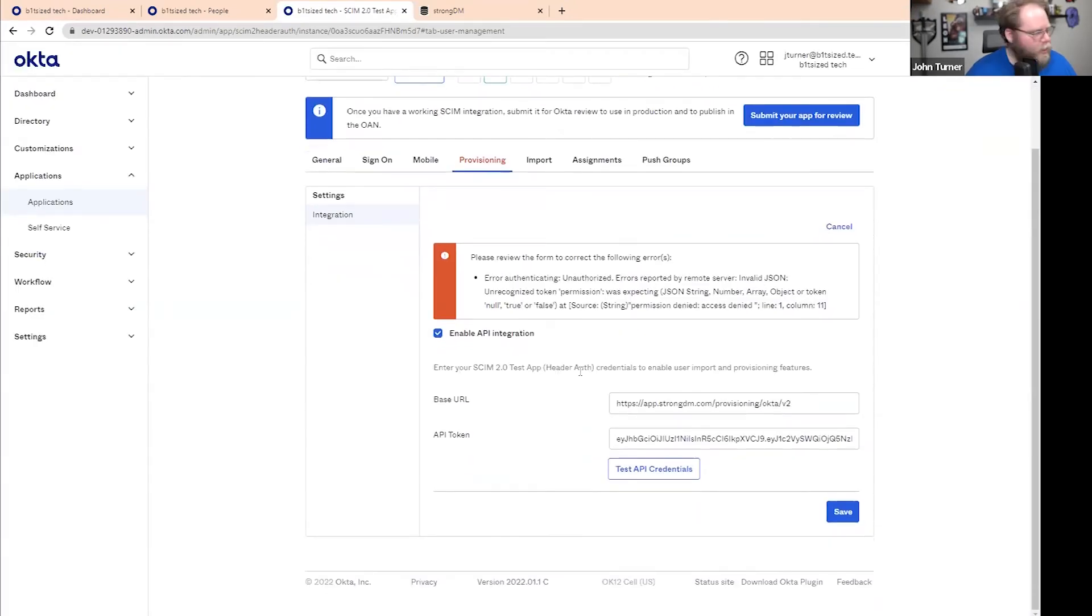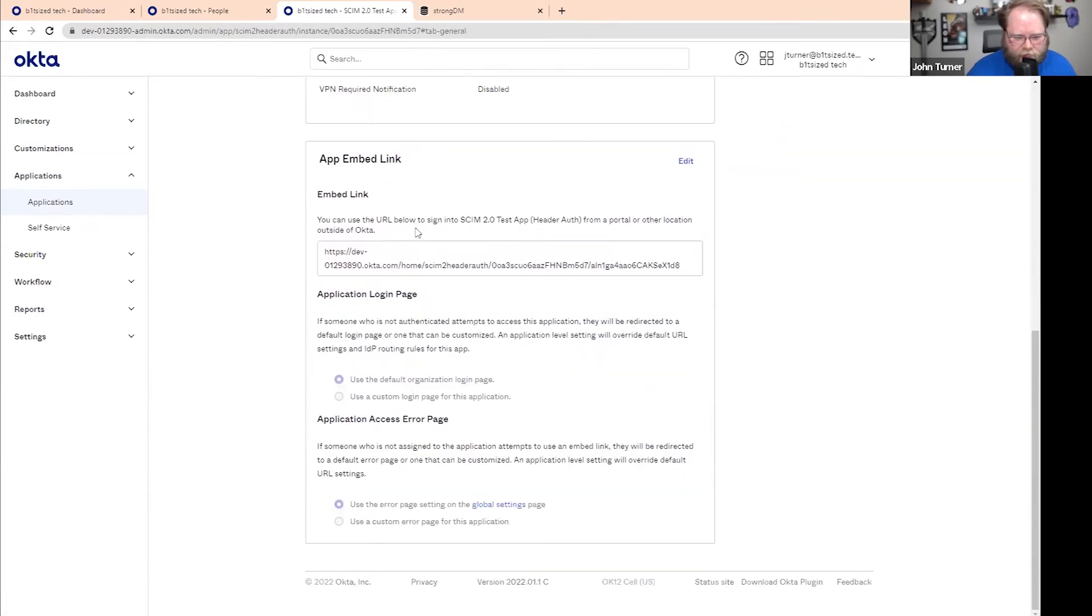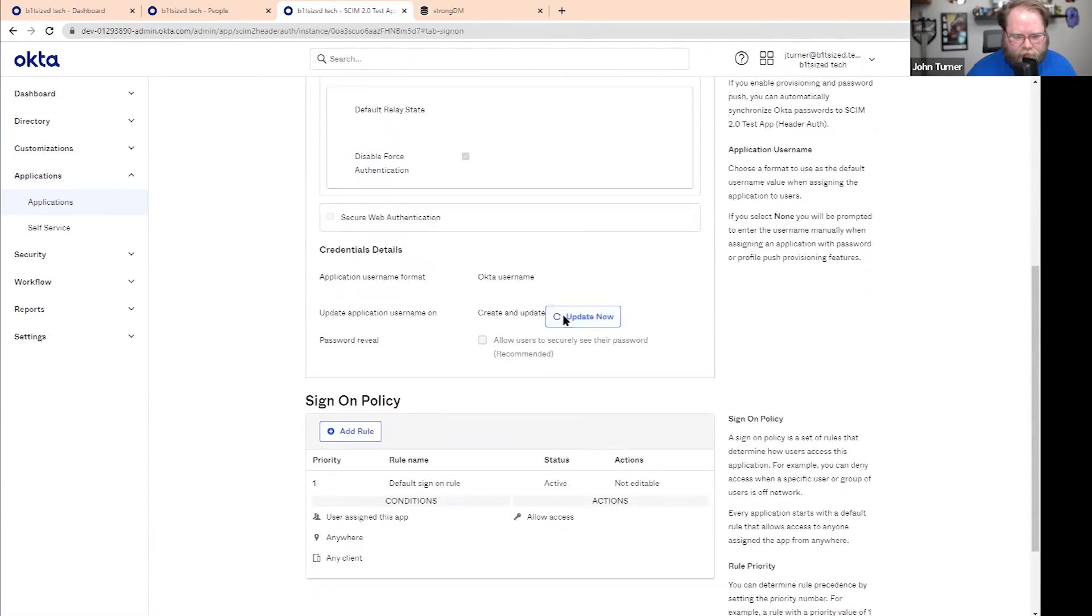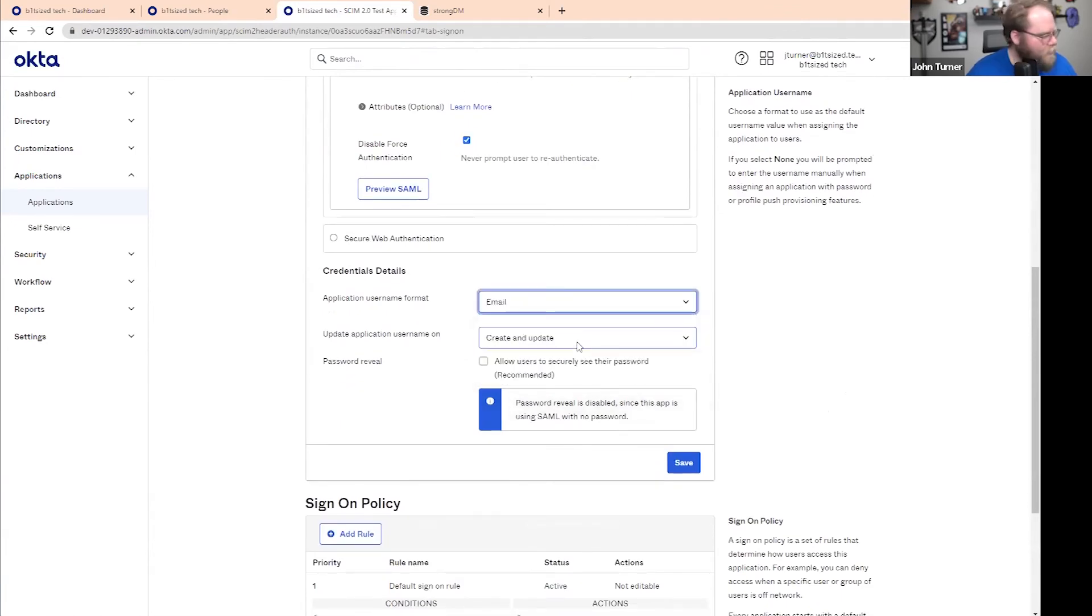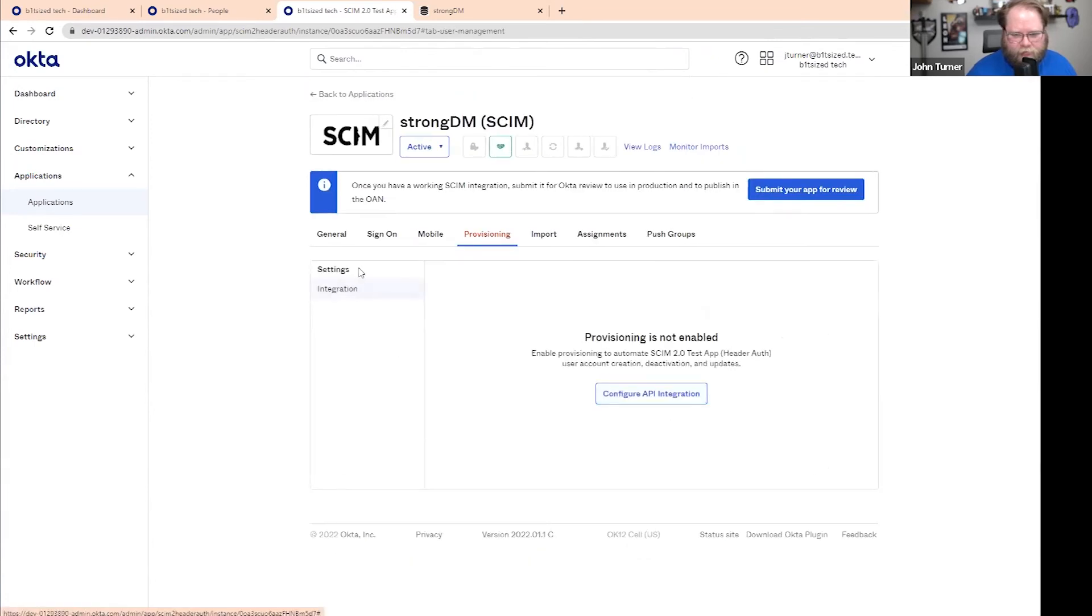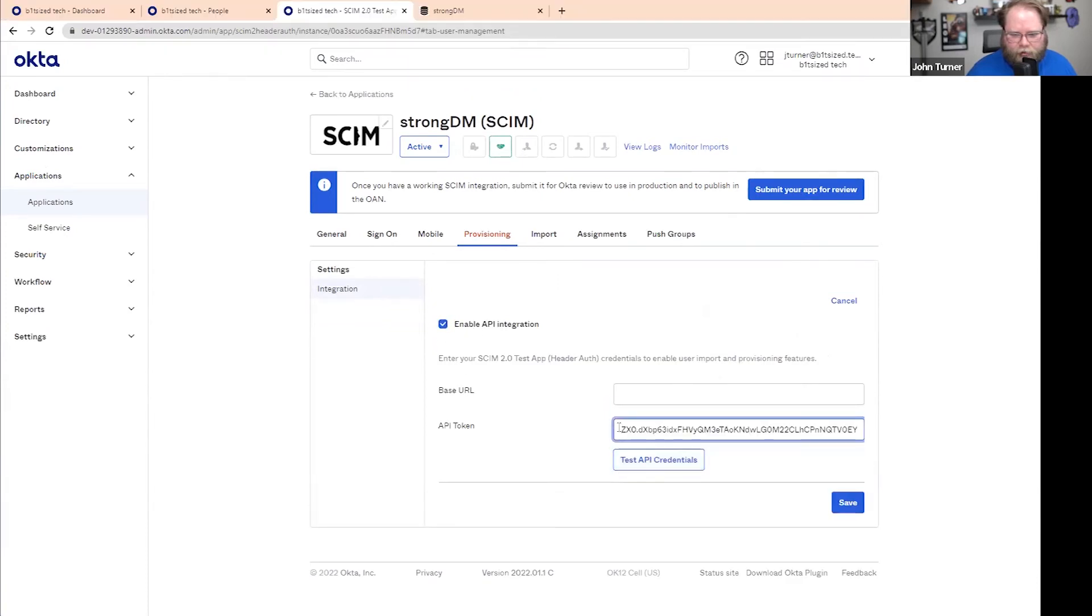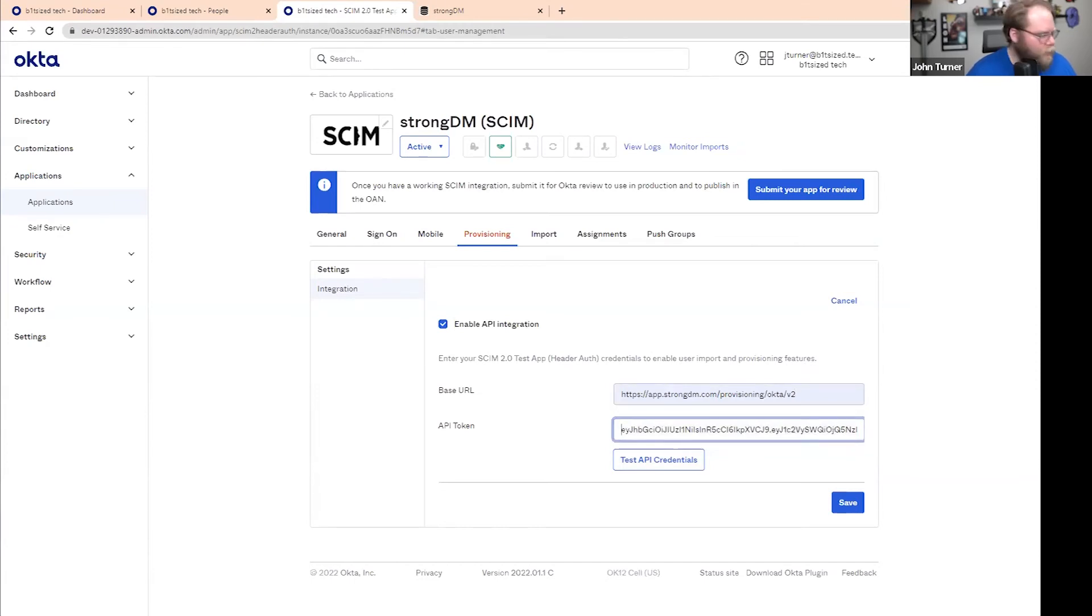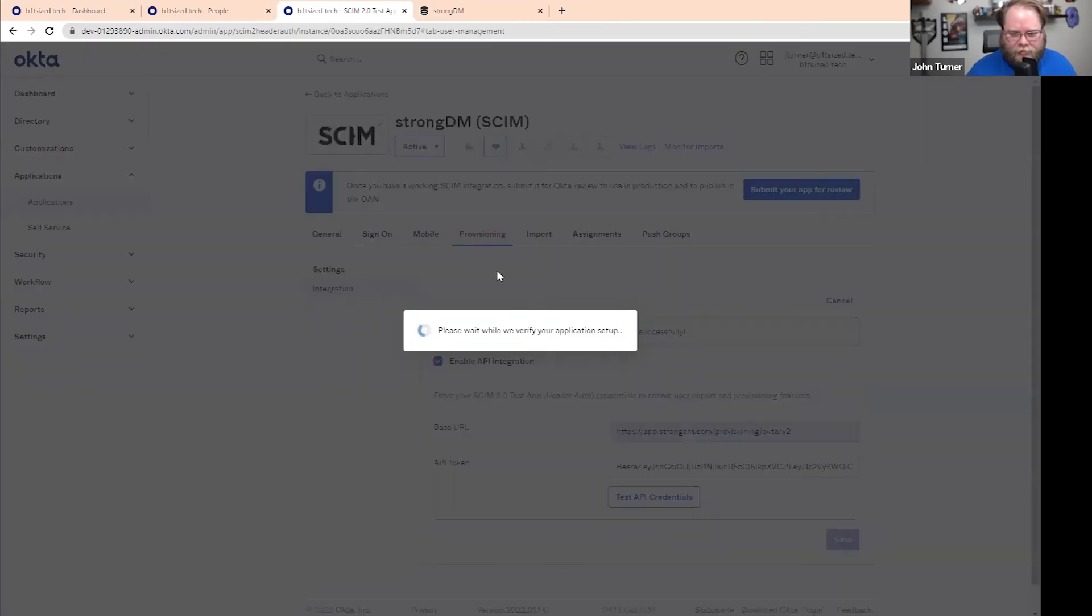We can enter that in and we can test the credentials. I'm getting an error and I believe I know why. Hold on one second. We'll just save that. We need to go back to credential details. There we go. This is the part that I did not edit. So we need to pass over email, and we also need to make sure to create an update. Let's go back to provisioning. We'll re-enter that base URL. And I believe it does actually have to have bearer in front of it. So that was our second error. So just some common things that you may run into. We'll just say that was all a part of the presentation and we can see that worked. So we'll hit save.